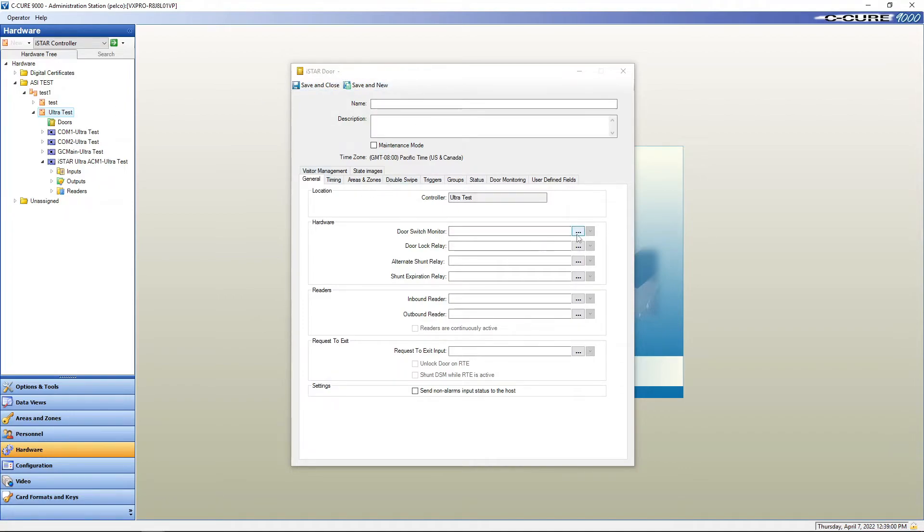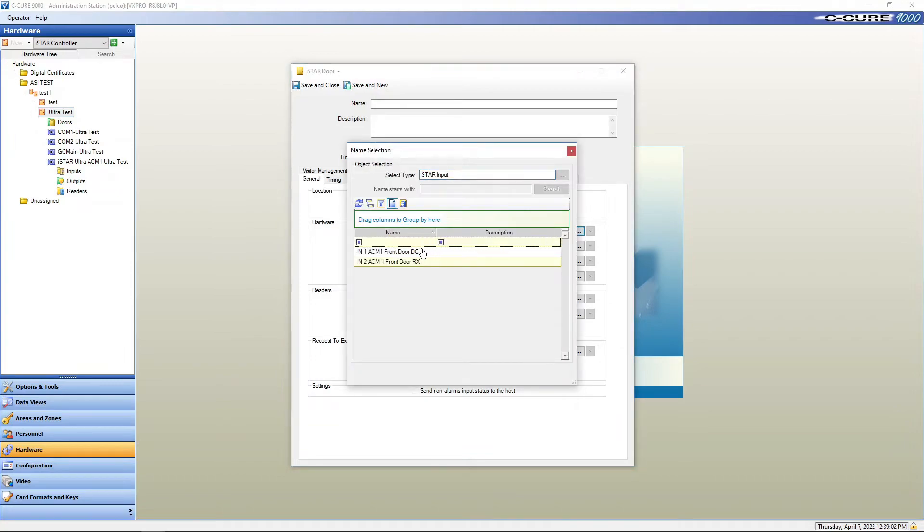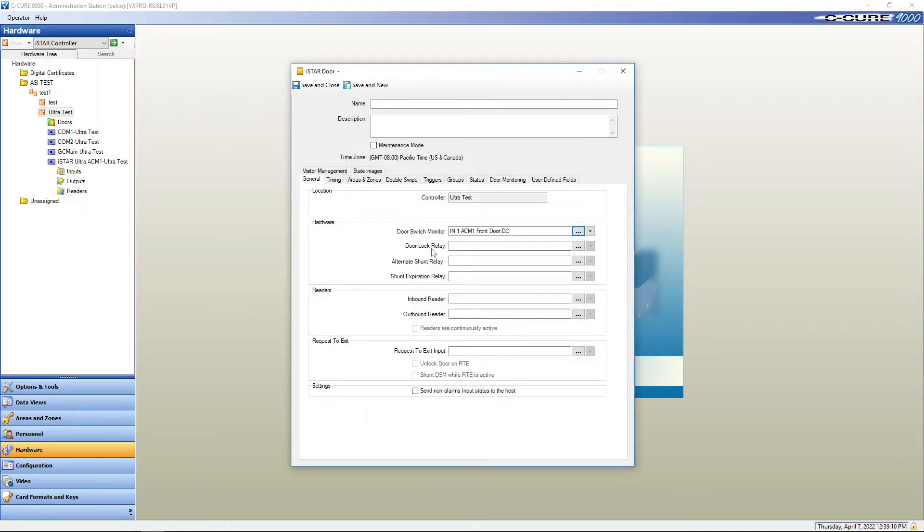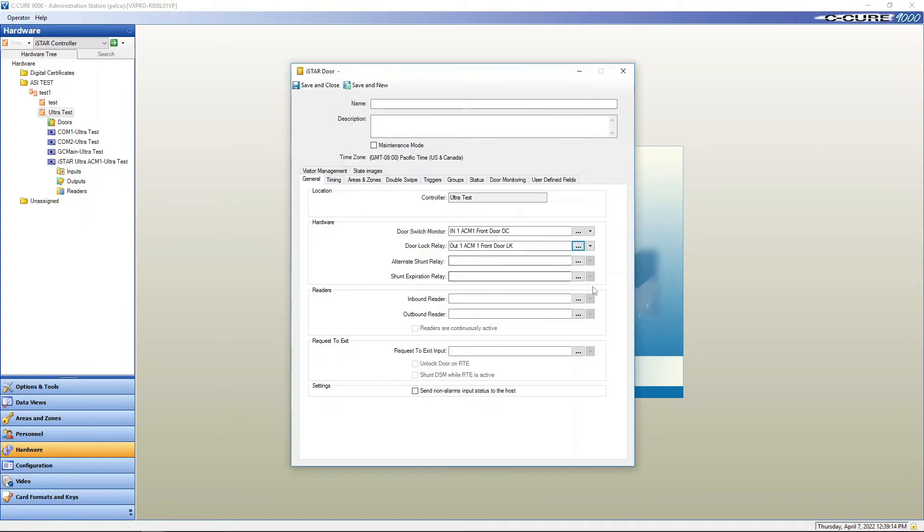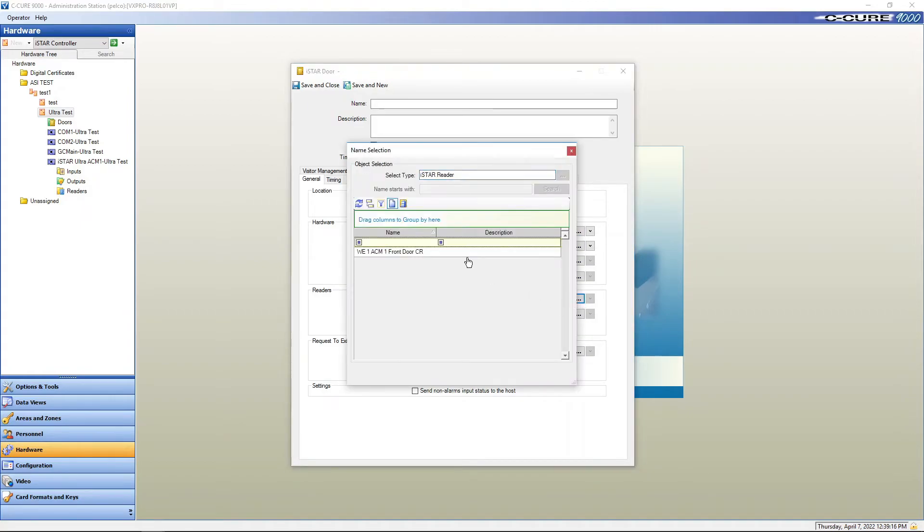Now we're back at the door properties. Door switch monitor. We're going to hit the ellipsis button and as you can see our two inputs that are enabled. If we had enabled all eight they would show up in here. But this is going to be the door contact, door lock relay, and then our inbound reader.